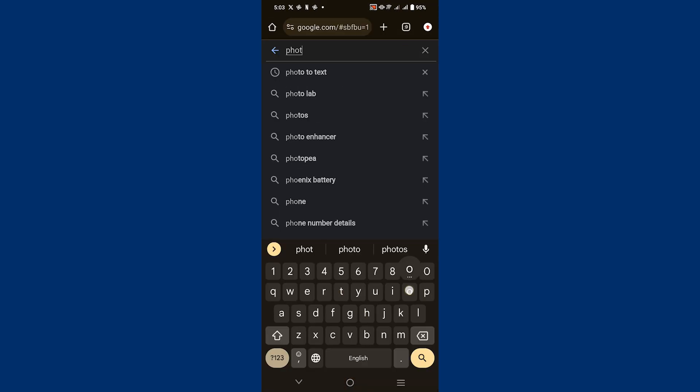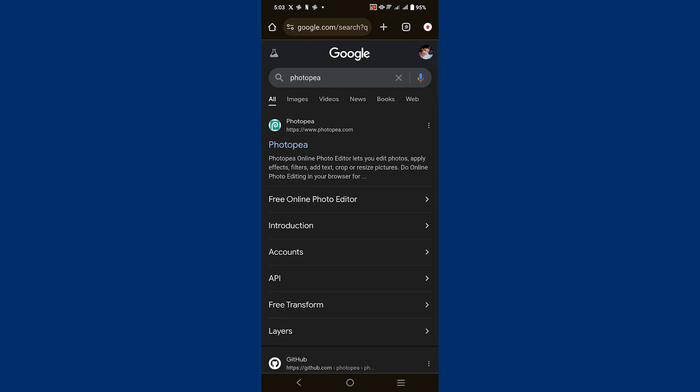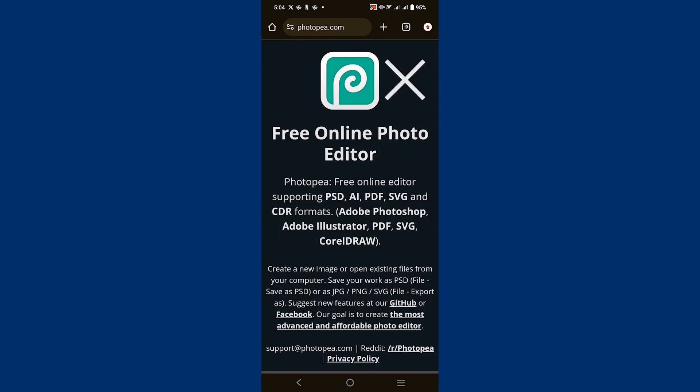First open Google Chrome on your mobile device and search for Photopea in the search bar. Now tap on the first link that appears in the search results to open Photopea.